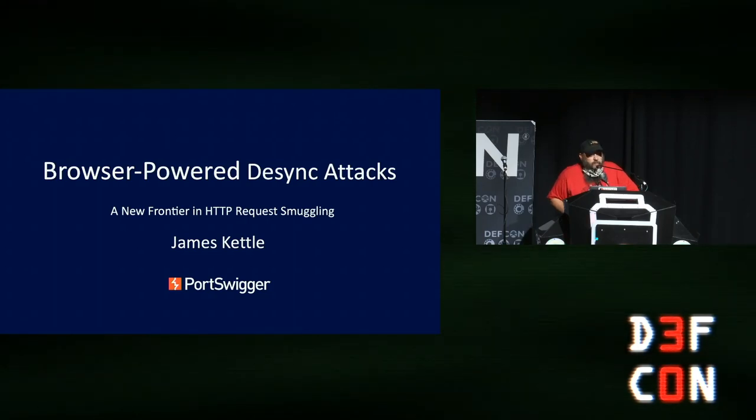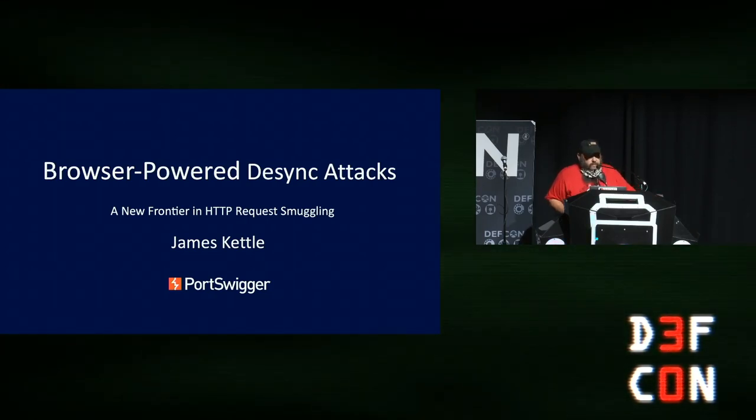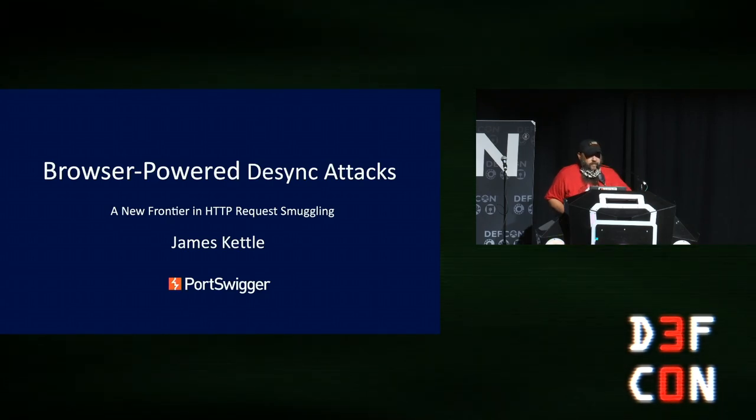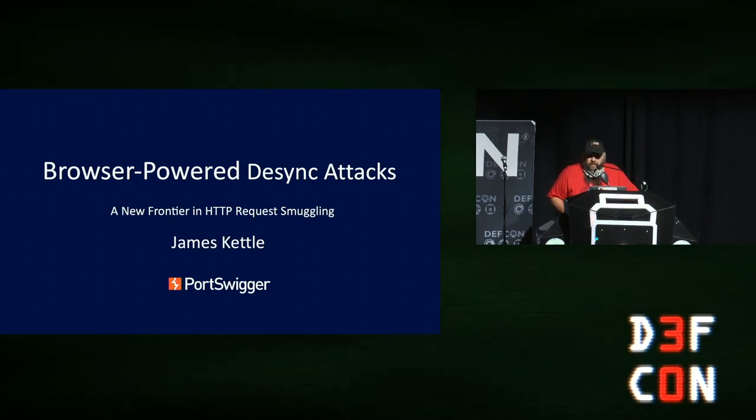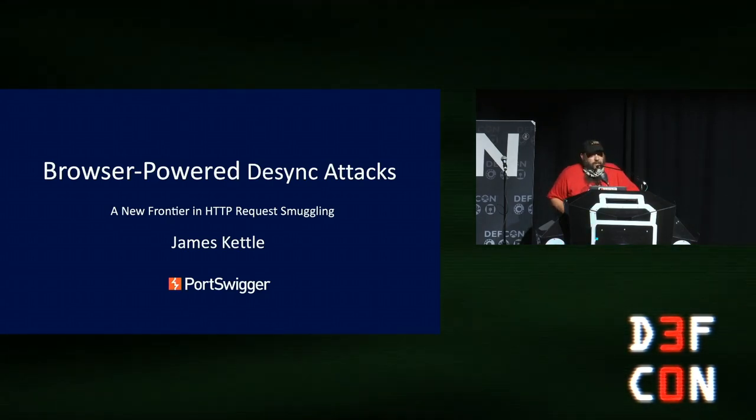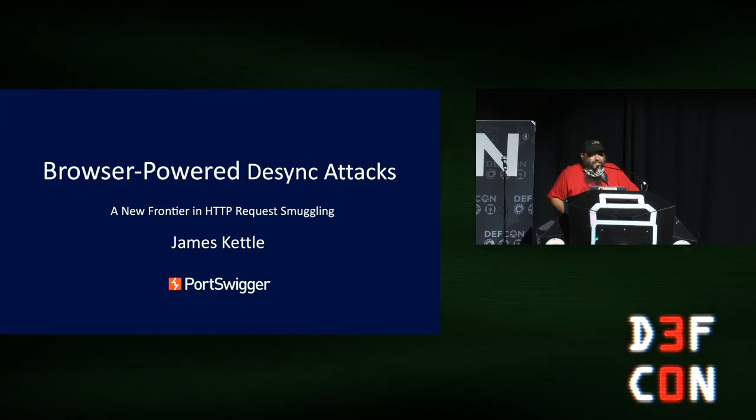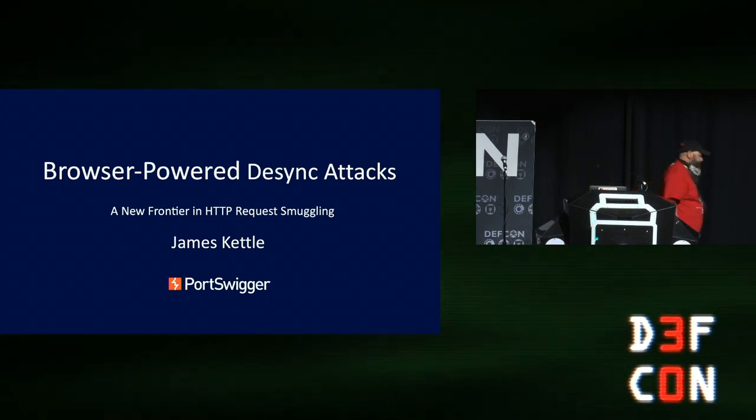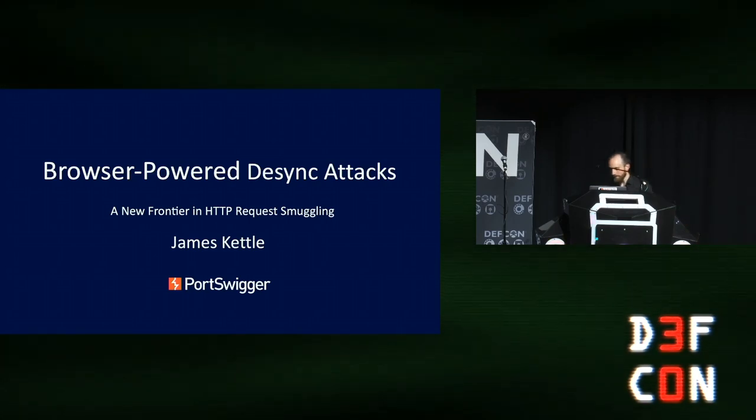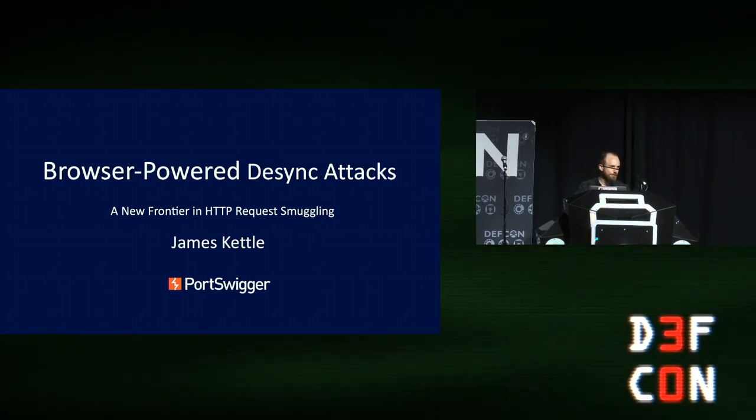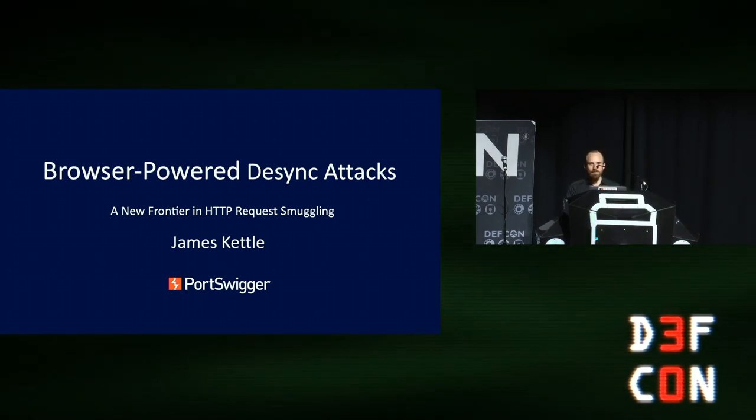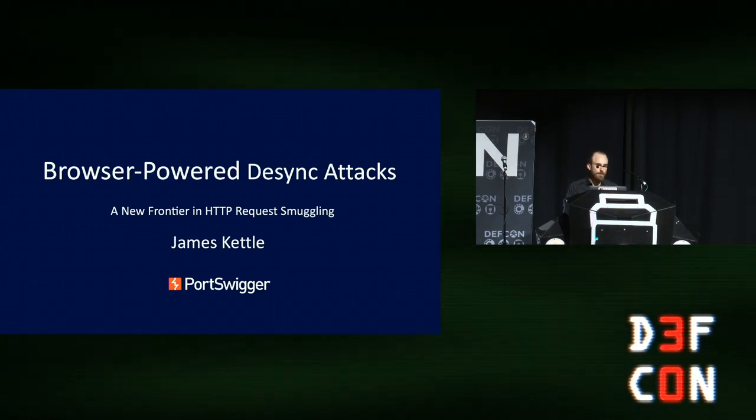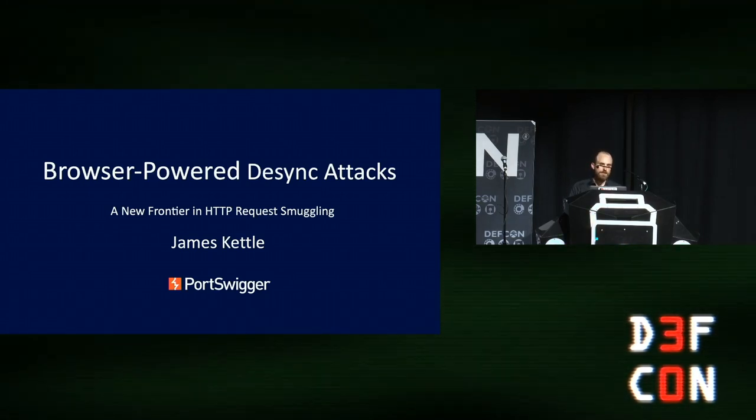Greetings. Welcome to track 4. This is the 3:30 p.m. talk. This is James Kettle. He's going to talk about browser-powered desync attacks. Thank you. Good afternoon. Welcome to browser-powered desync attacks.